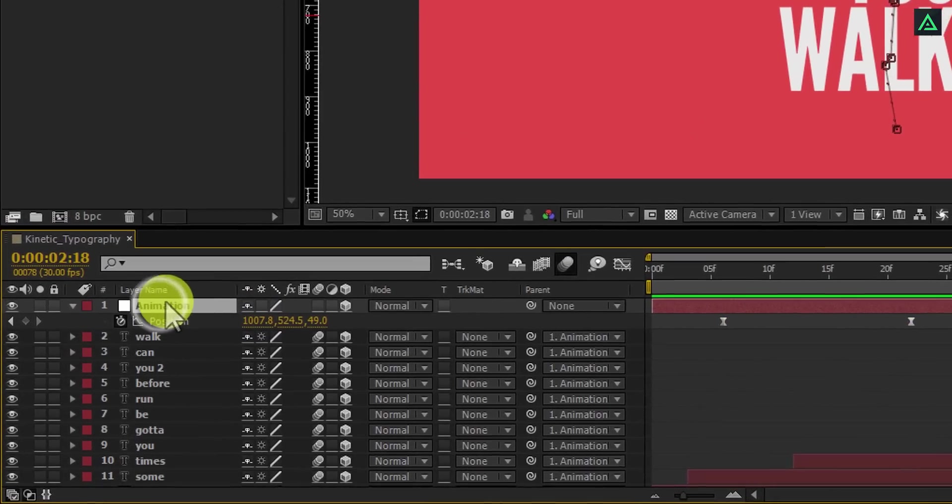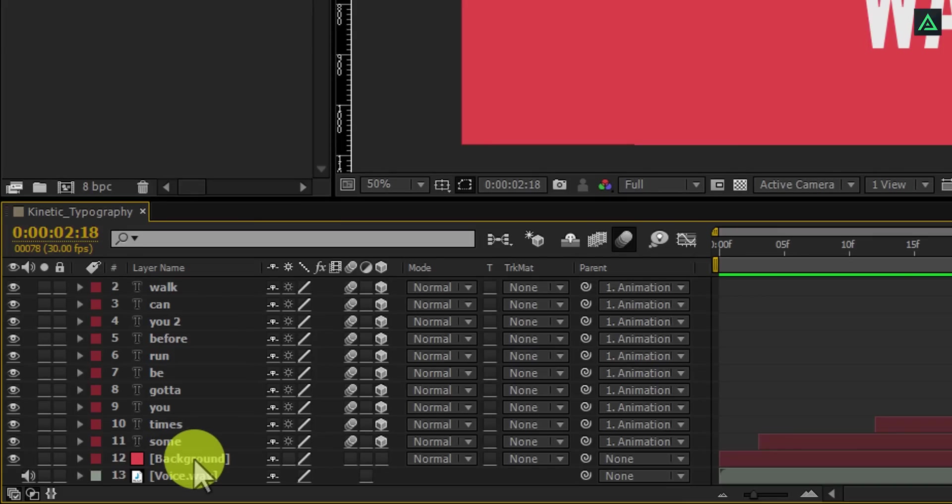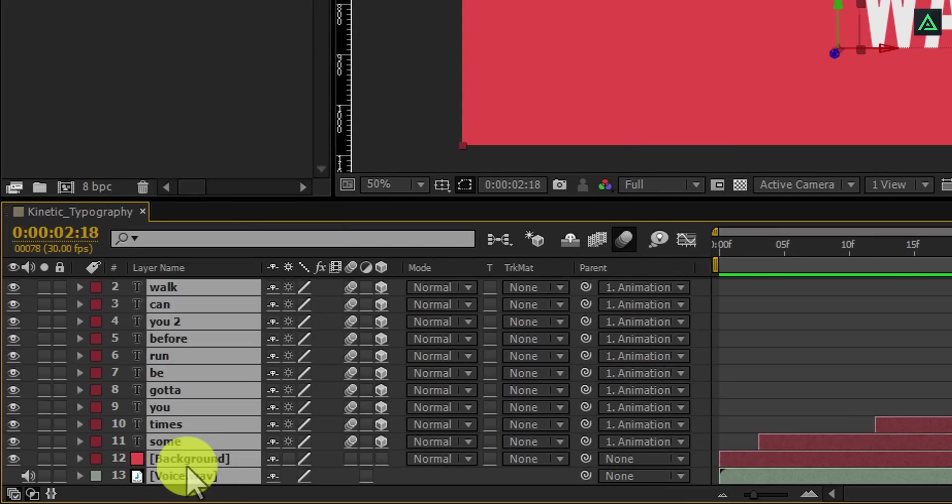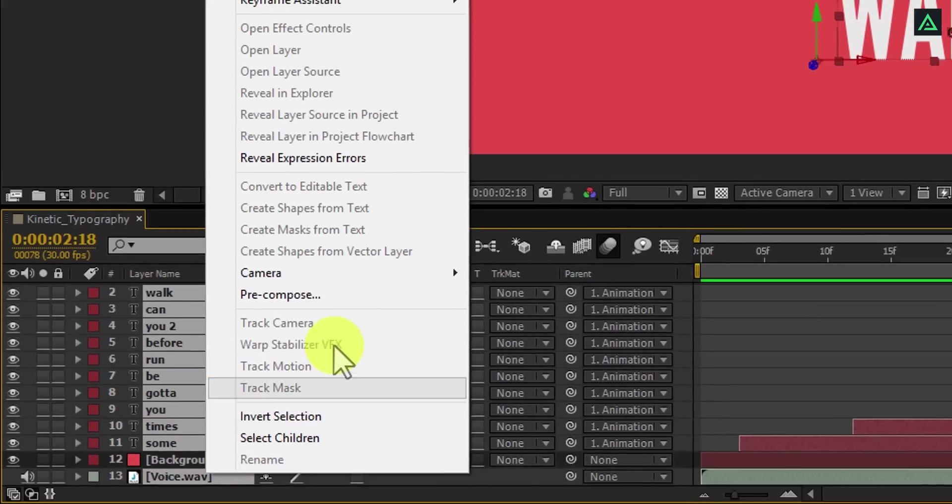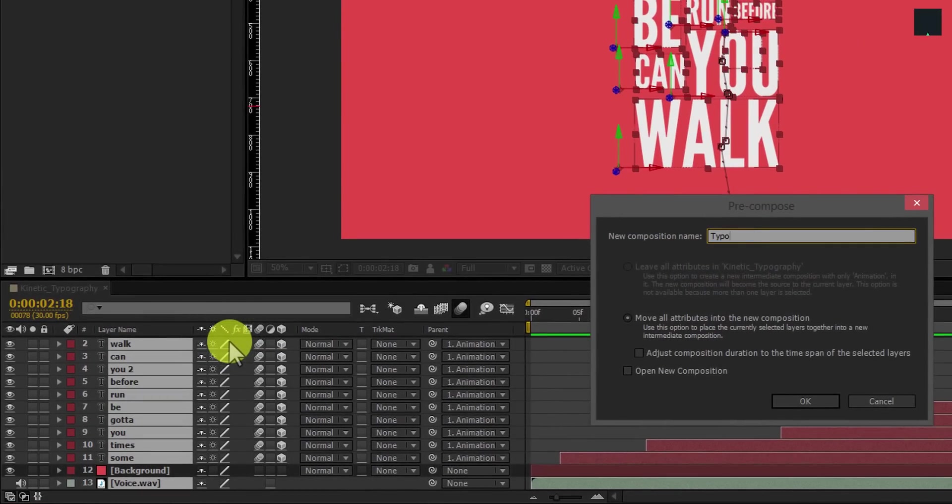Now the final step. Select all your layers except background layer. Right click on it and precompose them. Let's call it typography.